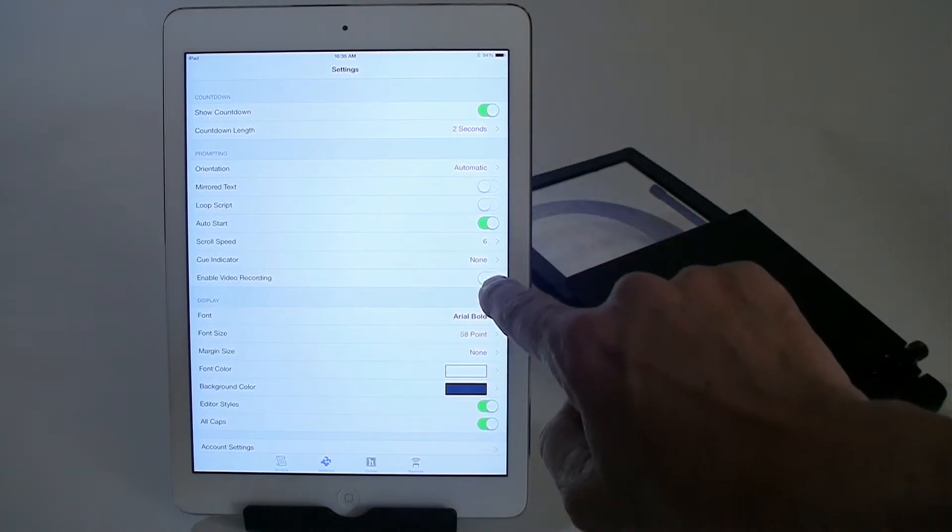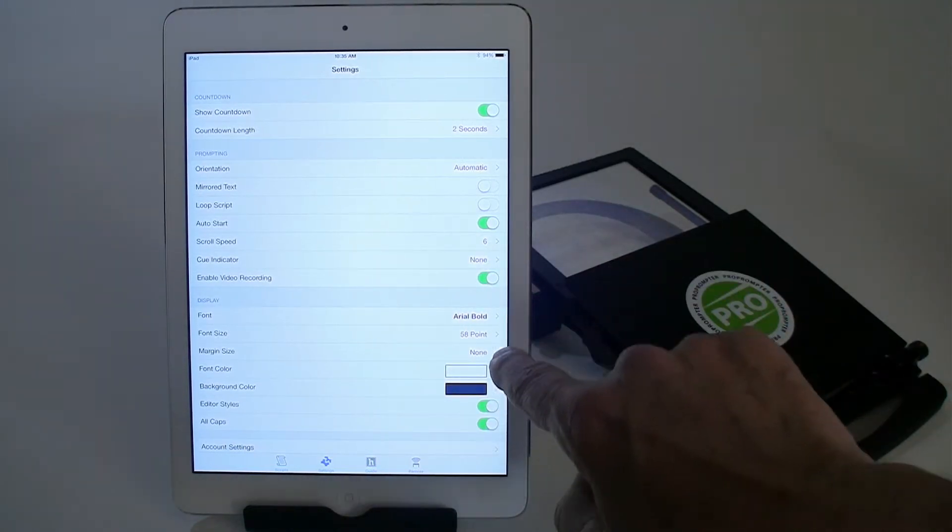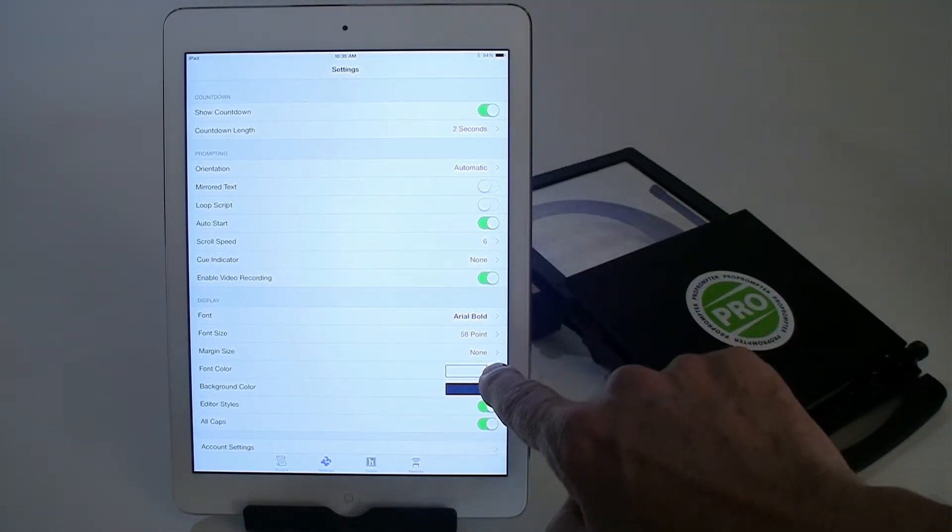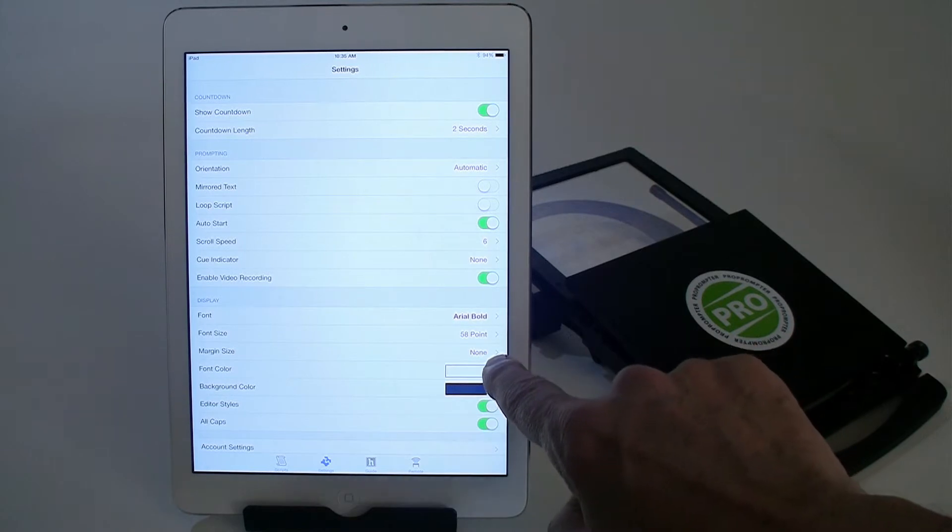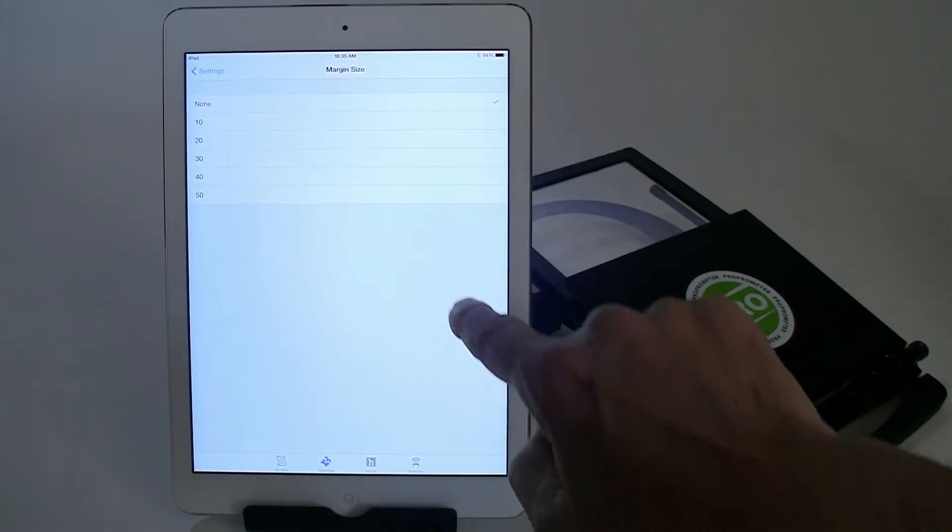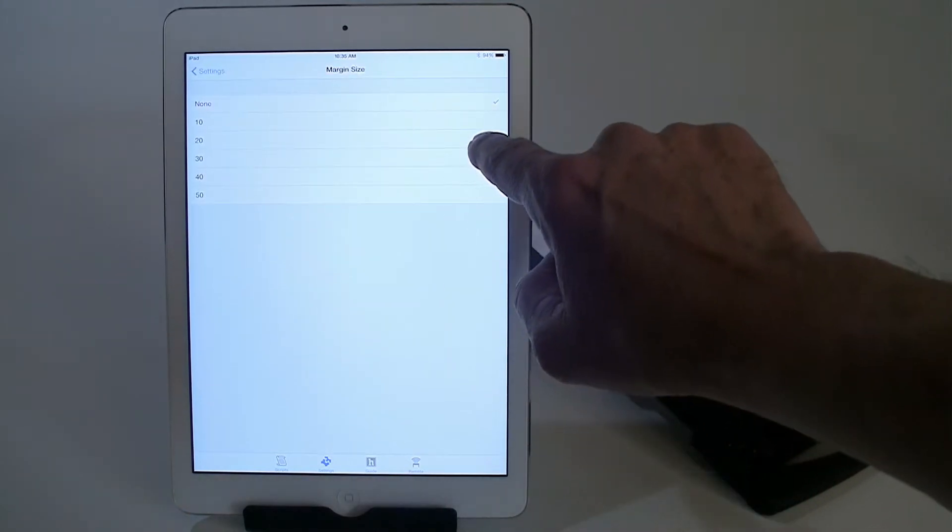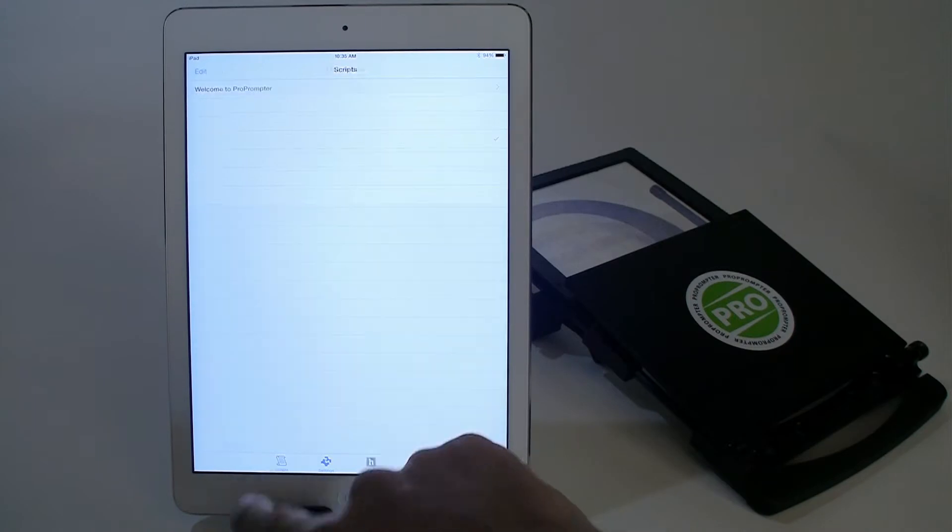And in the settings, I'm going to turn on Enable Video Recording. And because of the help menu, I found out that the margin size needs to be set at 20%.